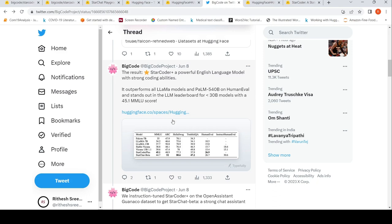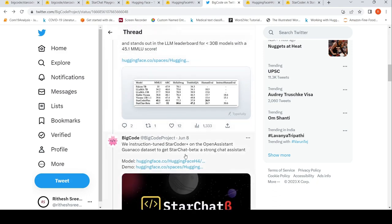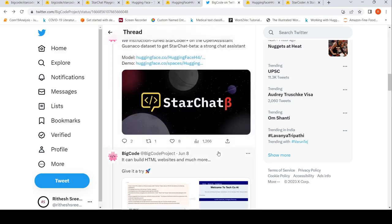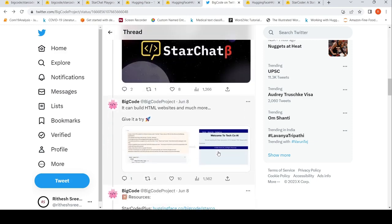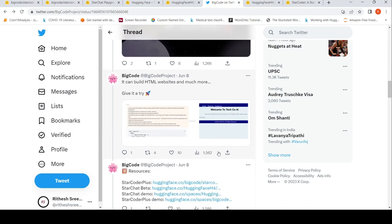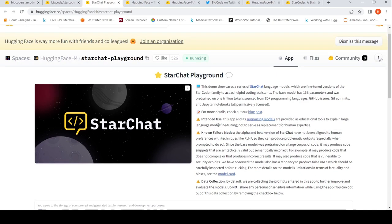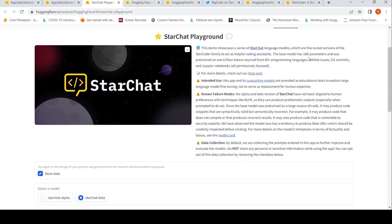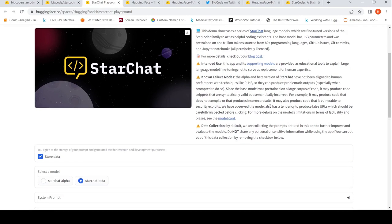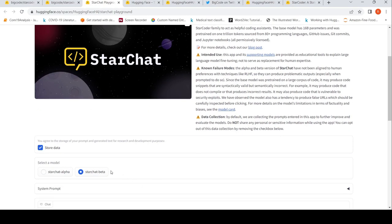They instruction tuned StarCoder Plus on the OpenAssistant GoEncode dataset to get StarChat Beta, which is a strong chat assistant. This can build websites and do much more. Here we have the StarChat playground. This demo showcases the StarChat language models. The base model has 16 billion parameters, and now you have StarChat Beta as well.